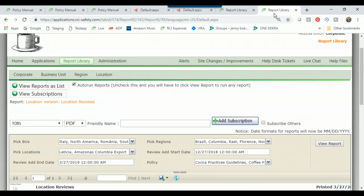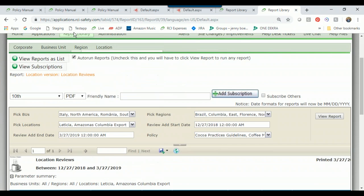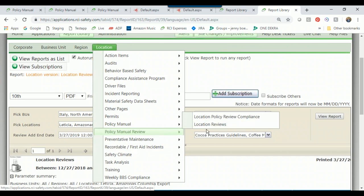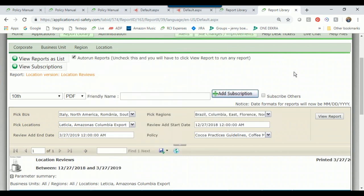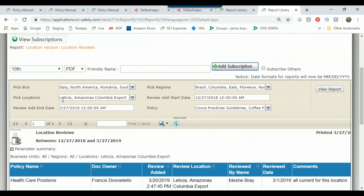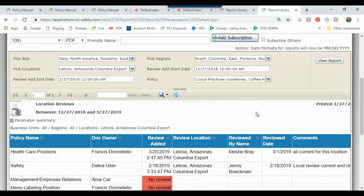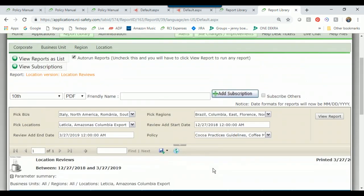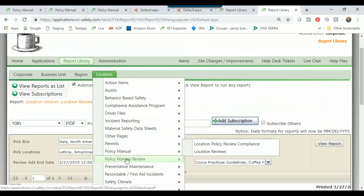Now let's look at a second report: Report Library > Location > Policy Manual Review > Location Reviews. This lets you see how each location is doing with their policy manual reviews. I've selected my location, a date range, a policy or grouping of policies, and I can see how reviews are going at this location — including policies that don't require reviews.